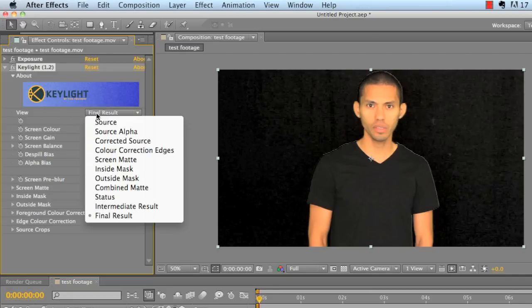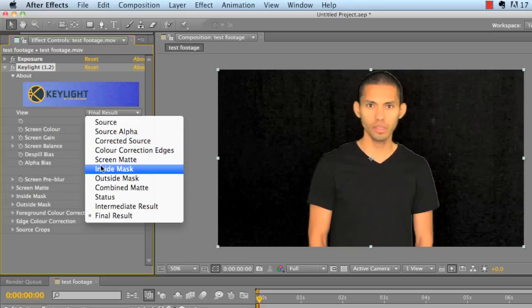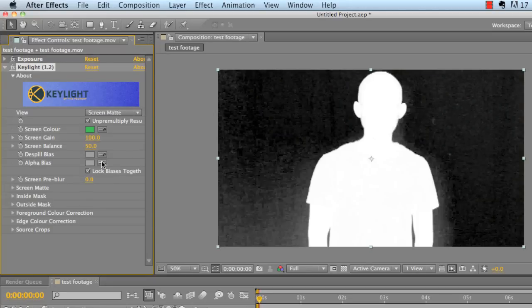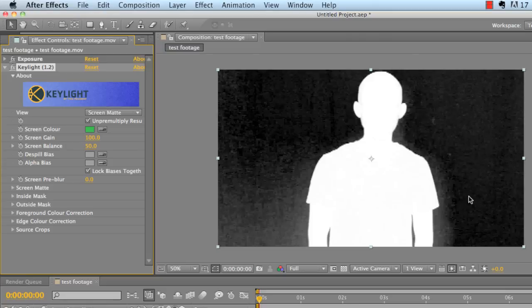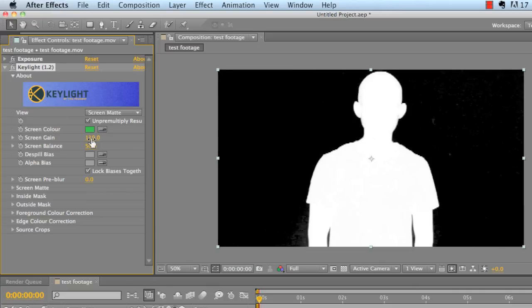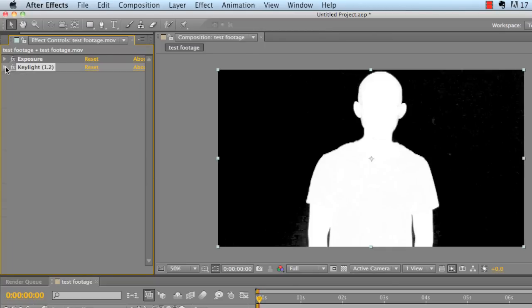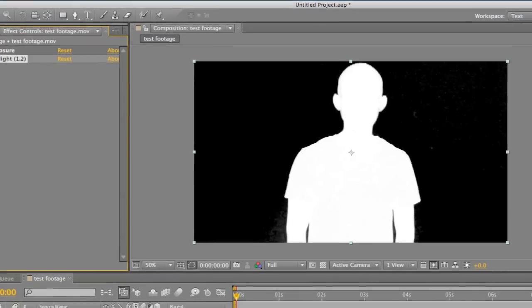So what we need to do is go to our view, change the final result to screen matte. And now you can see clearly there's a lot of white spots here, a little bit of white spots up here, white spots down here. We're going to take our screen gain and go up to 110, and that pretty much gets rid of all of that down here. There's a little bit, but it's not too bad. We're going to get rid of that actually with a refine matte. So let's minimize this.